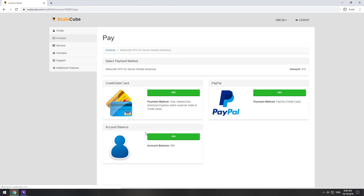Now purchase a server. The server will be ready within 5 minutes after we receive payment. Go to your game server page and copy your server IP.